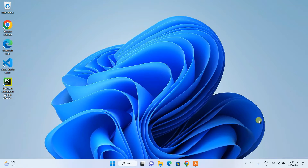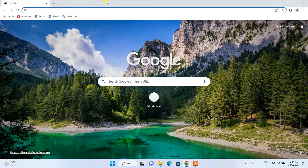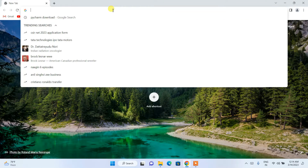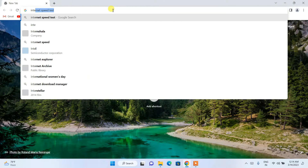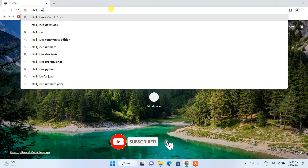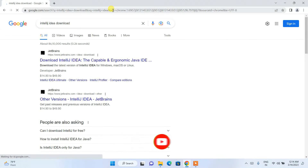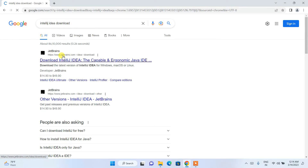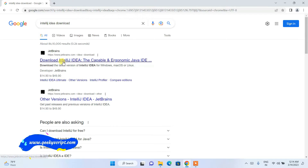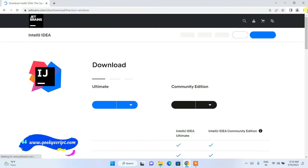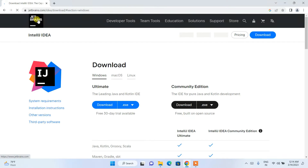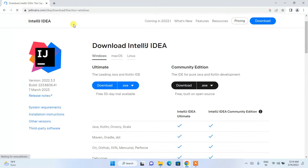To install the latest version of IntelliJ IDEA on Windows, you need to first go to your browser and search for 'IntelliJ IDEA download' and hit enter. It will show you www.jetbrains.com as the first search result, so just simply click on 'Download IntelliJ IDEA' and it's going to redirect to the official JetBrains site.